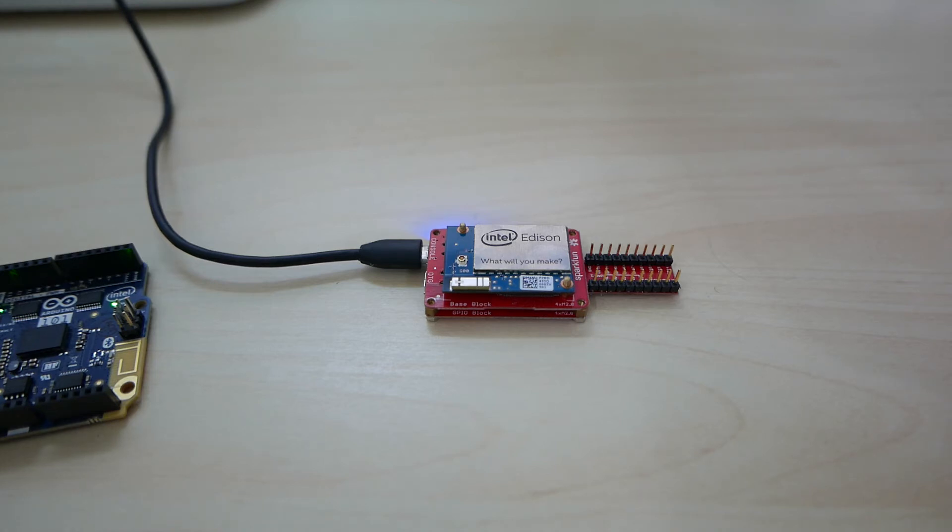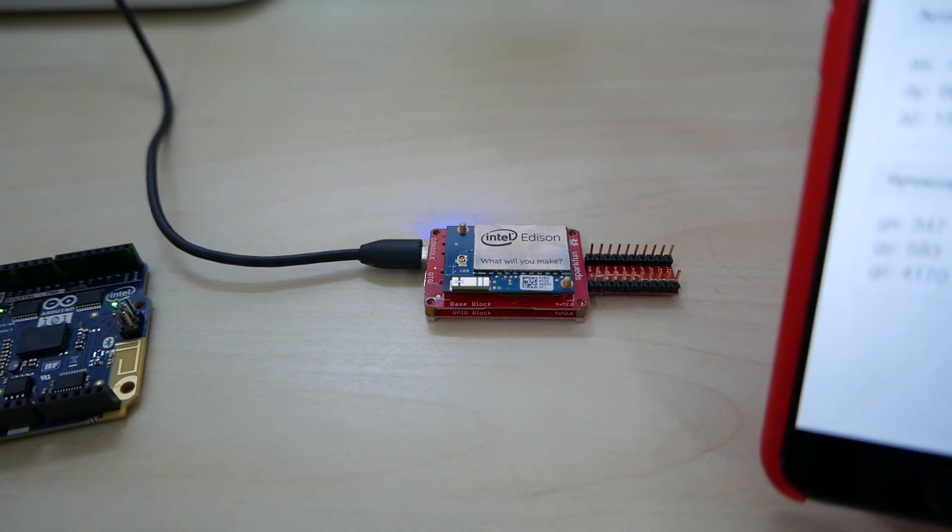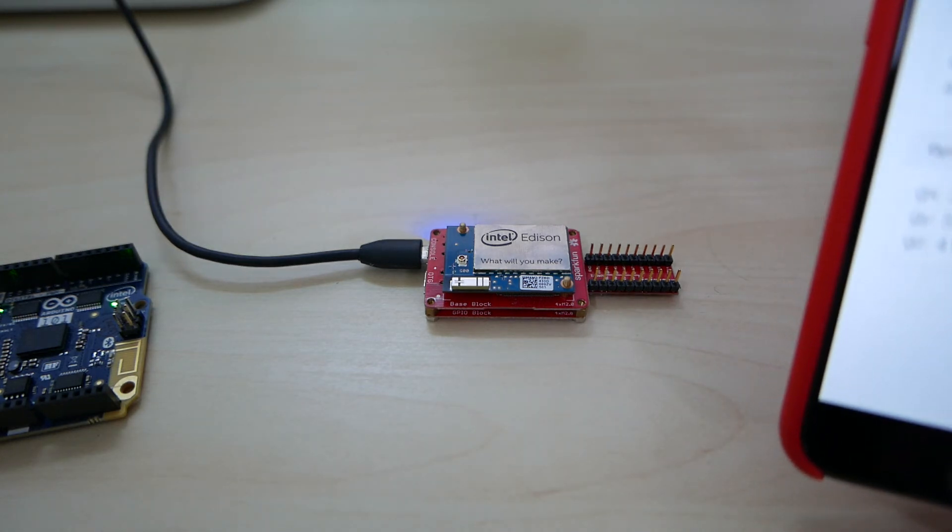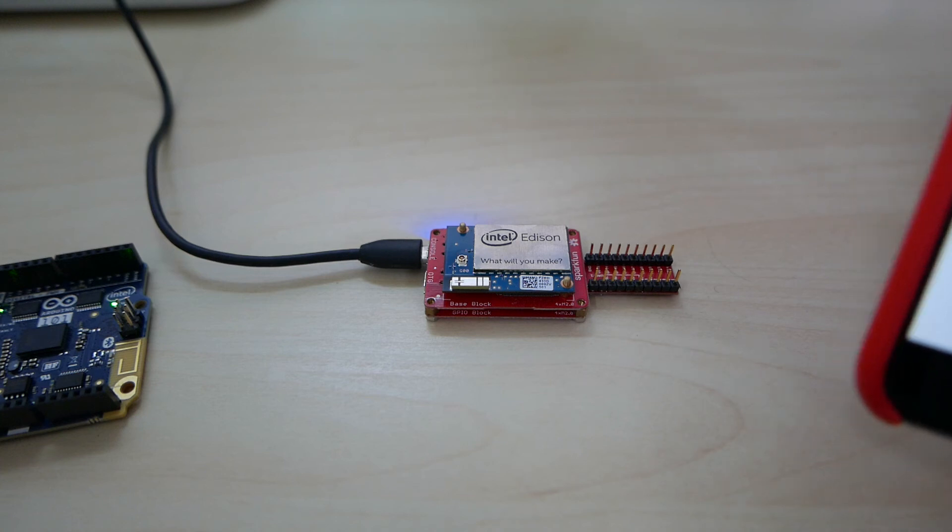Where you can then do things like more heavy computation, analytics, and that kind of stuff. So that's basically the project in a nutshell.